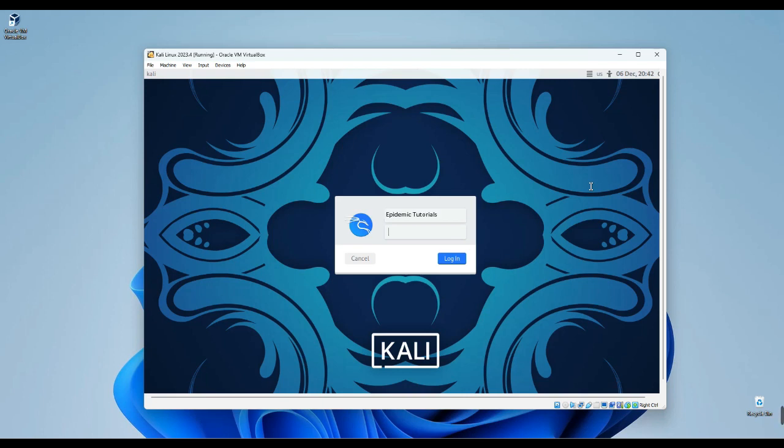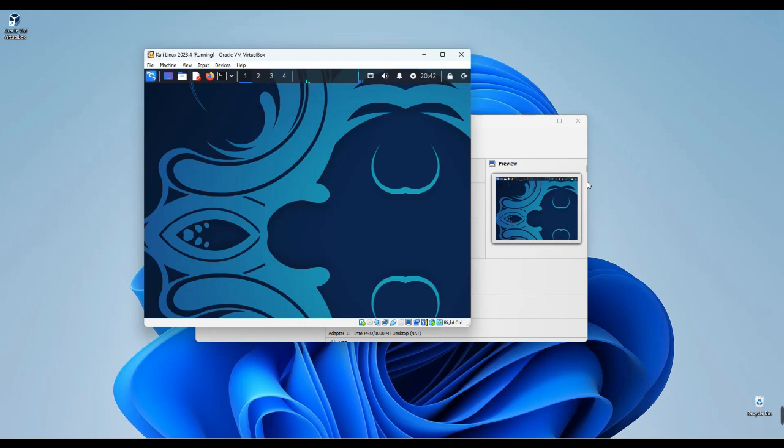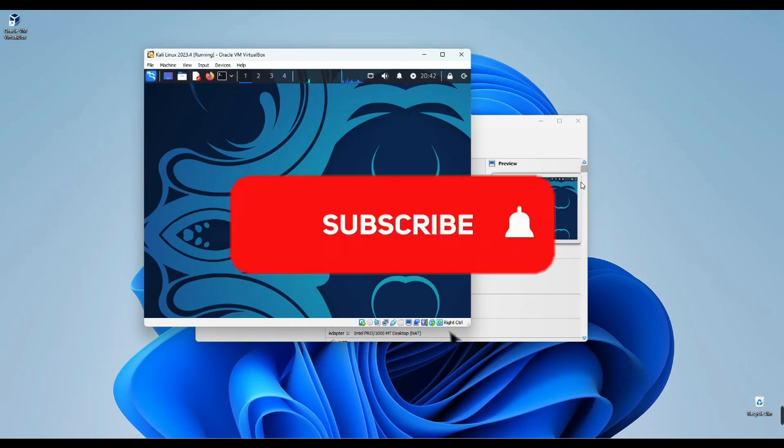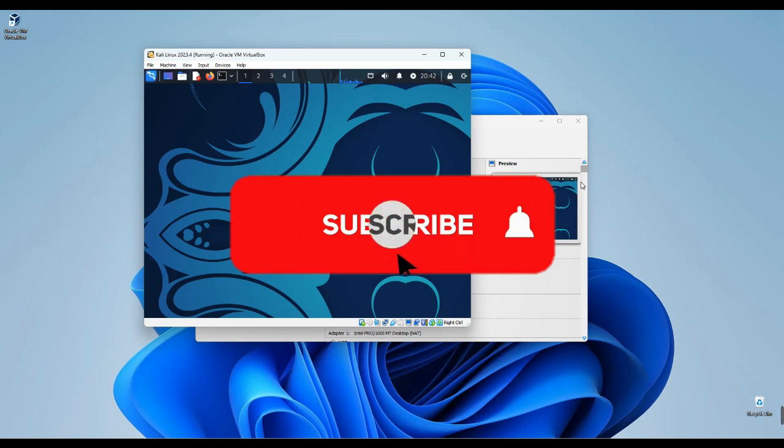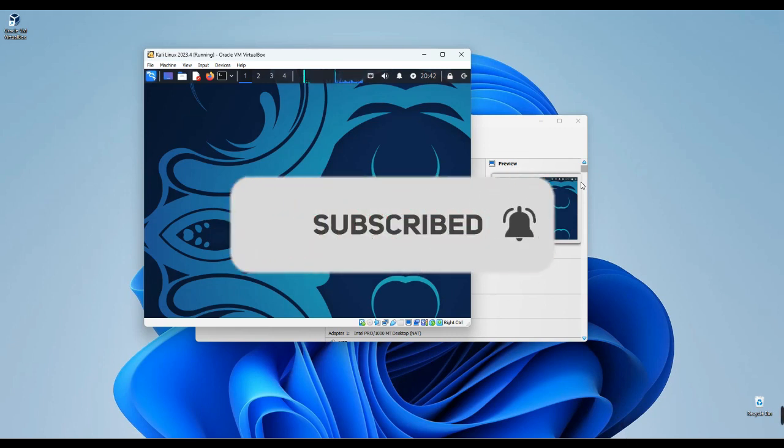So basically, this is how to install Kali Linux, which is at the moment of shooting this video was version 2023.4, but of course, same steps apply to the upcoming versions. If this video was helpful, kindly hit the subscribe button and turn on your post notifications. Thank you for watching, and I will see you in the next one. Bye.